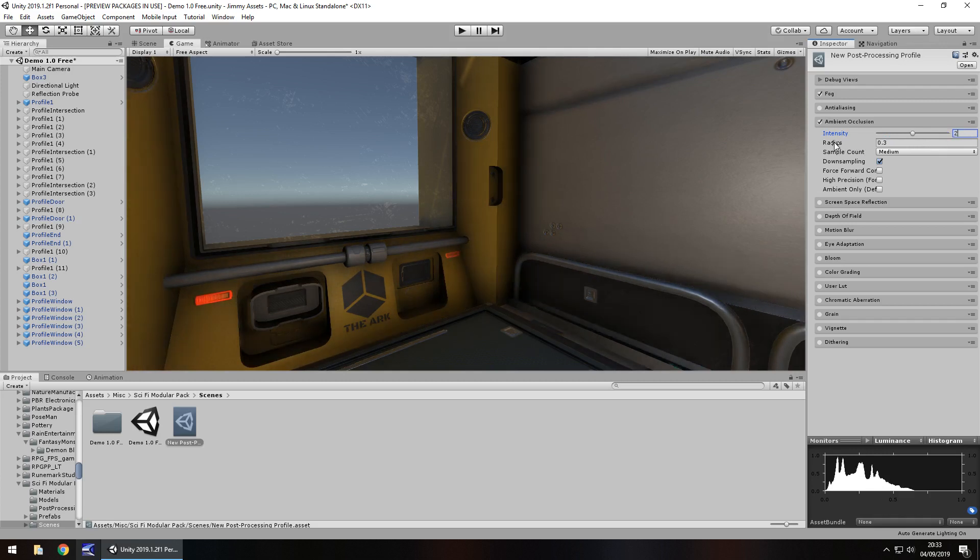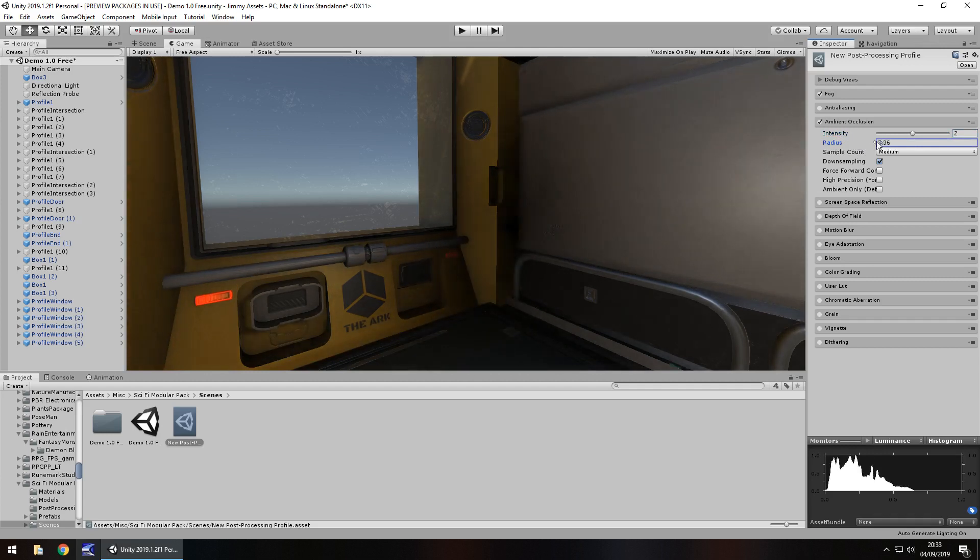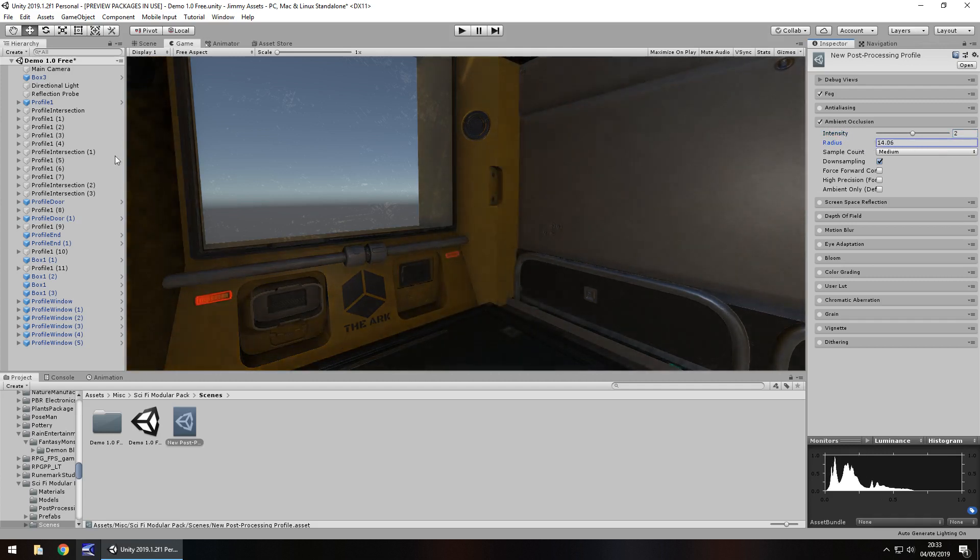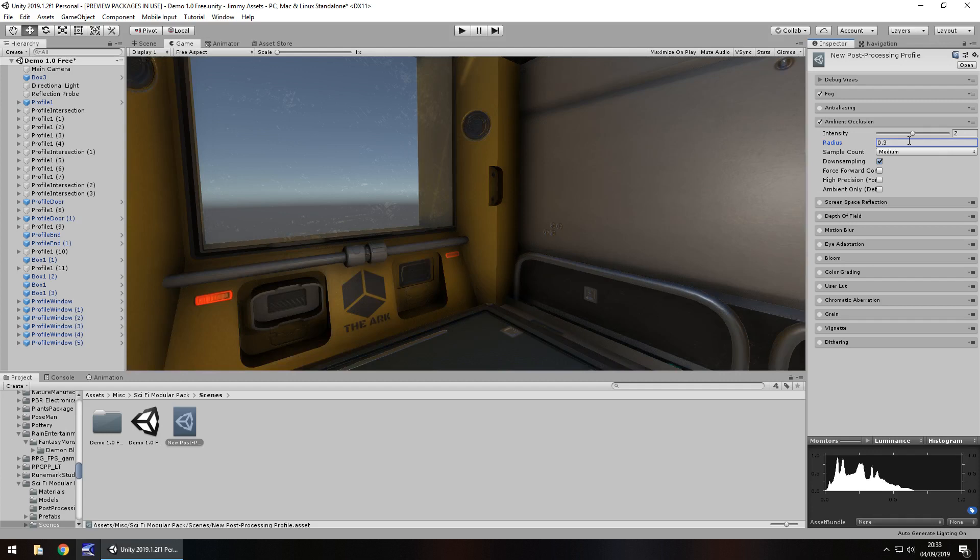Obviously the radius is going to affect it as well. Too much radius is just going to send it haywire because that's utterly ridiculous. But the radius will basically increase the size of this occlusion right here. So we can increase it slightly and you can see how much light is missing.